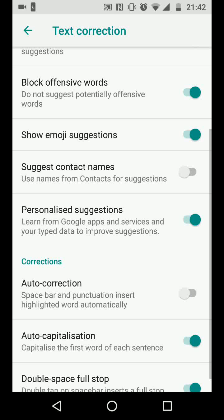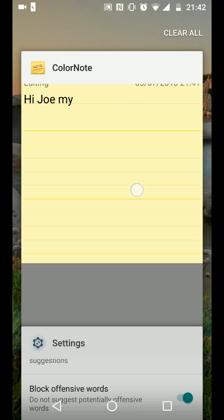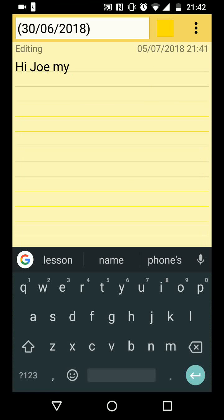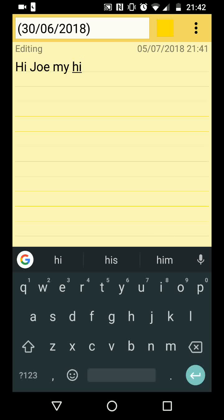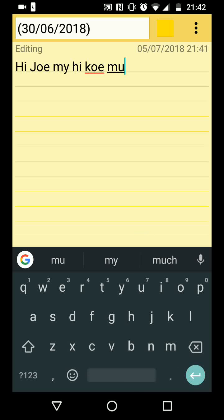This will stop your phone from auto-correcting your text. Now open Color Note to test. As you can see, auto-text correction is now disabled.